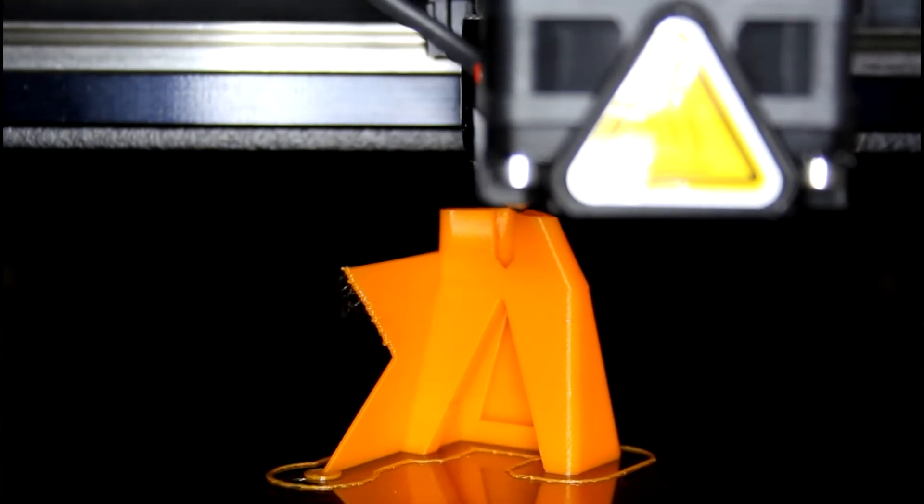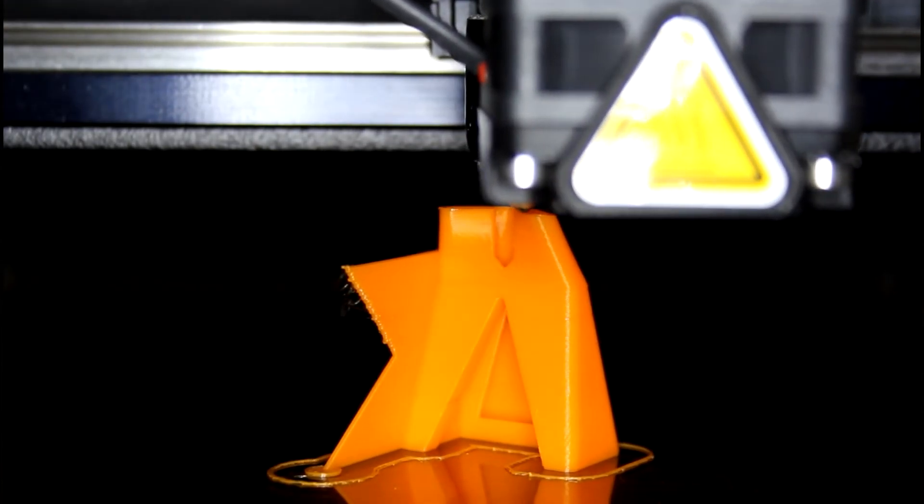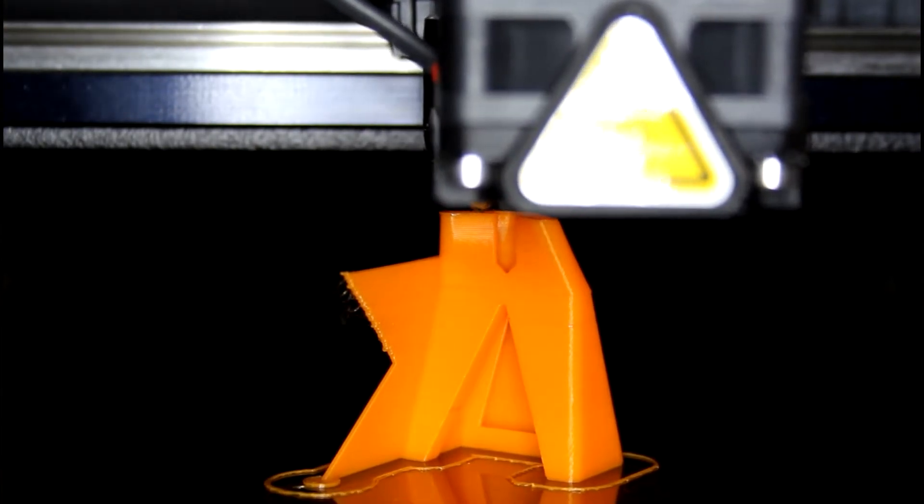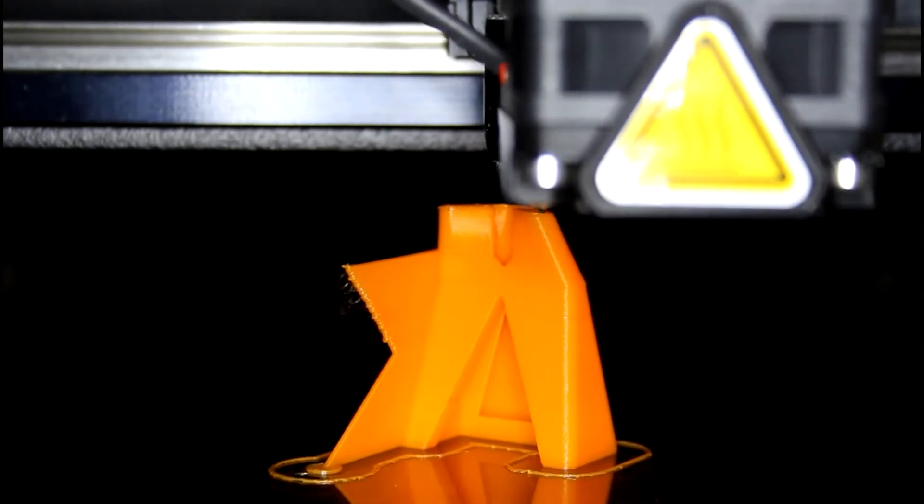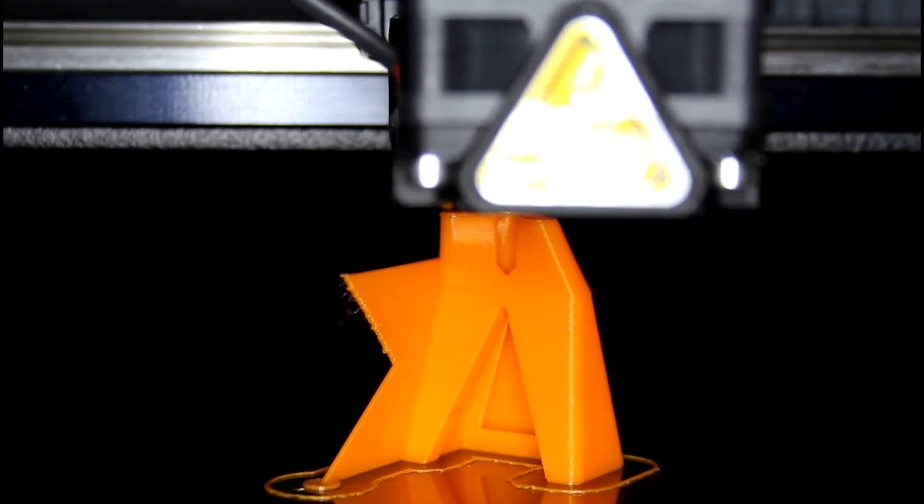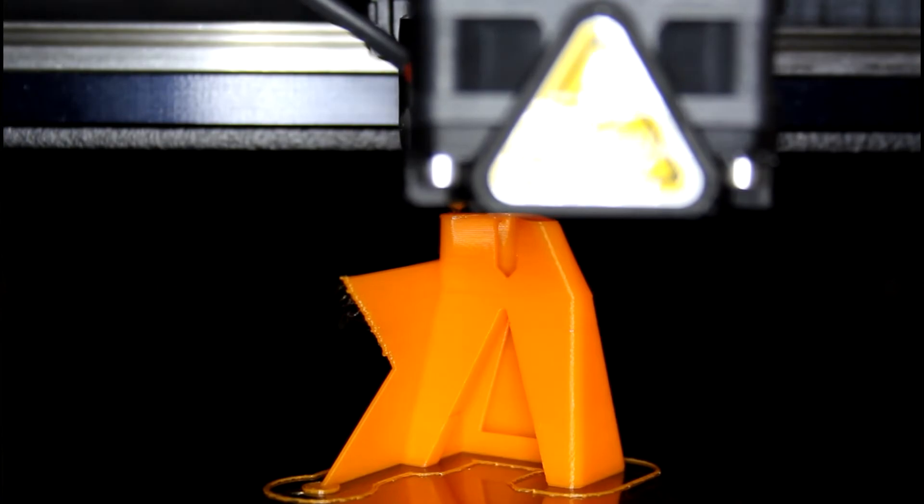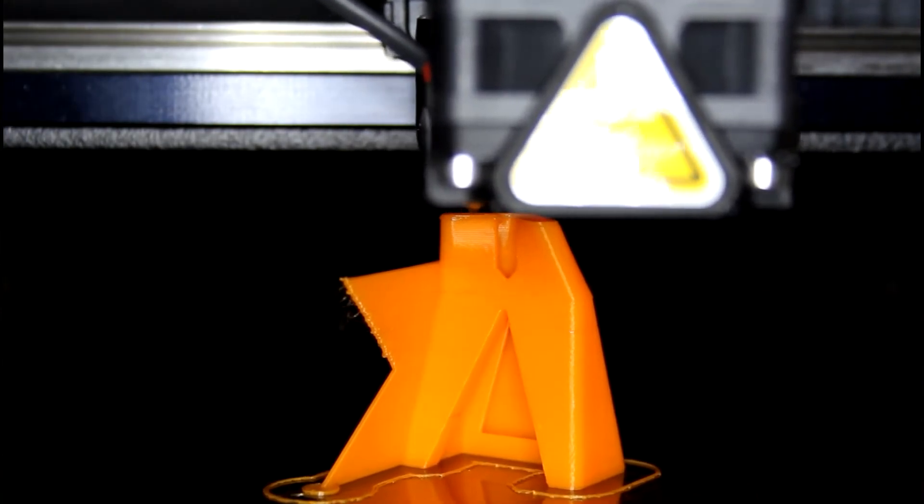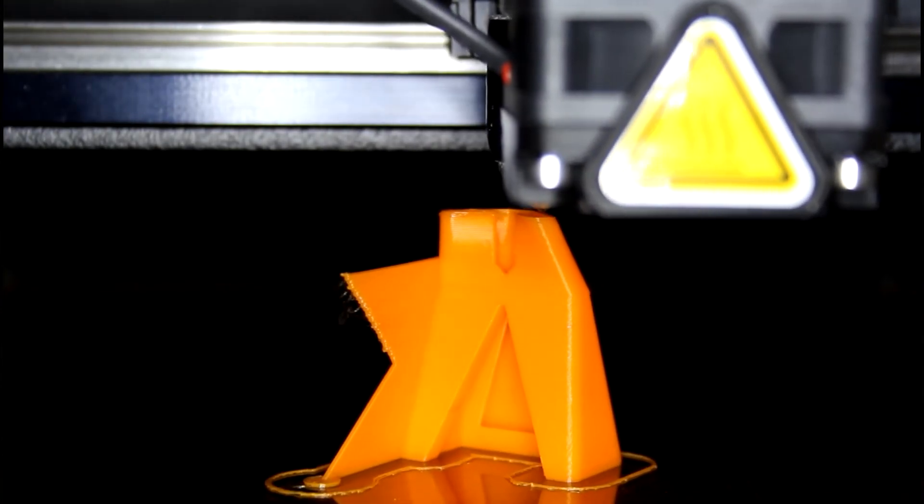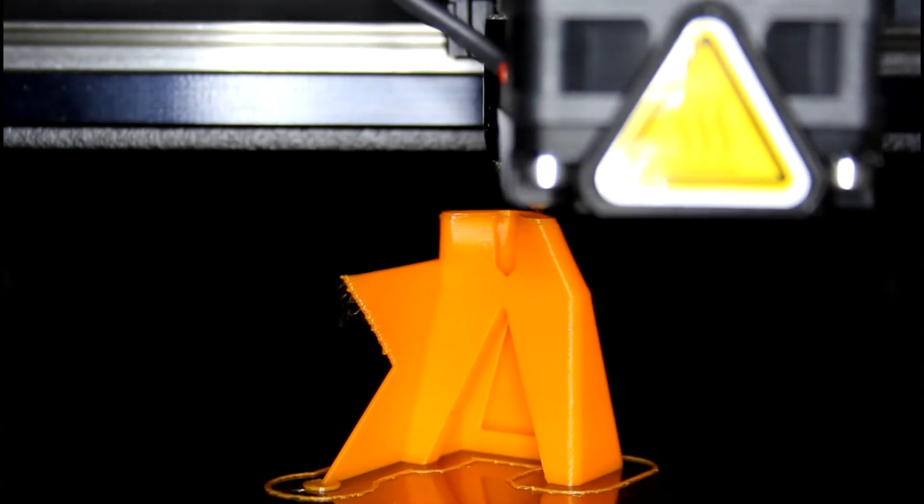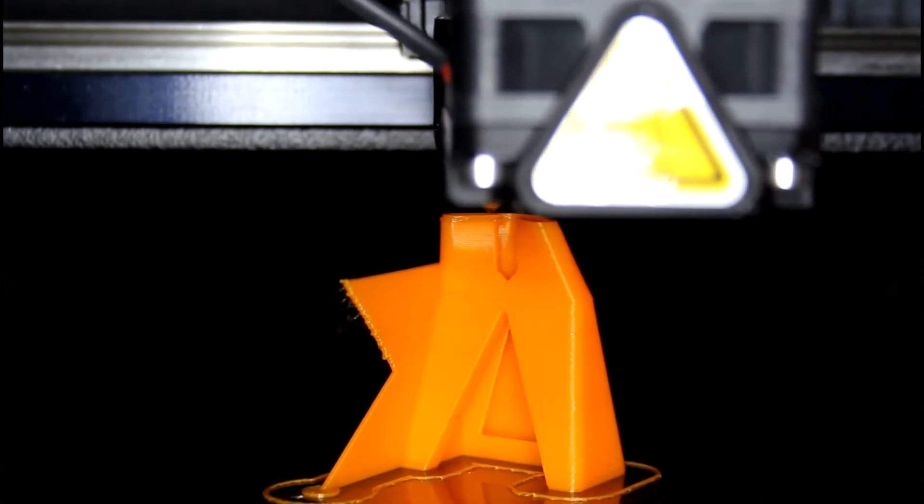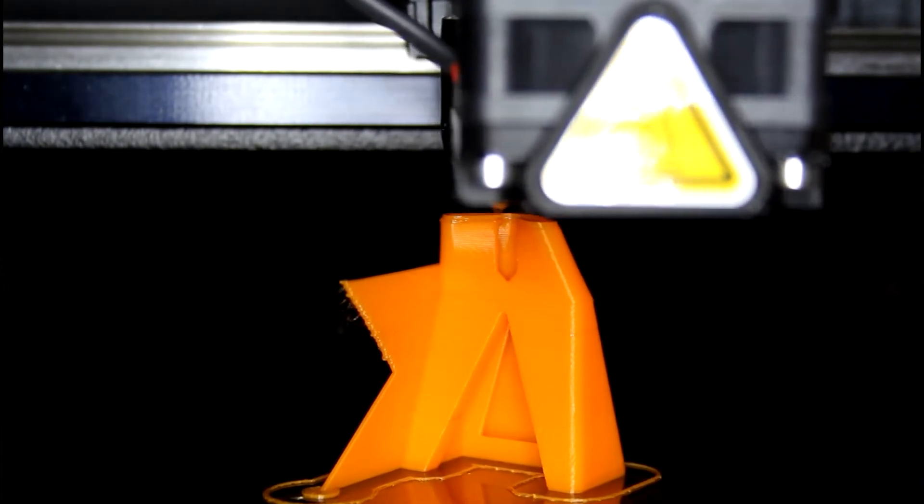You can also swap sharp corners for curves in your design to reduce the chance of warping. Both temperature changes and mechanical forces exerted on the part while printing can cause deformation. Additionally, SLA parts may experience warping during the washing and post-curing process.